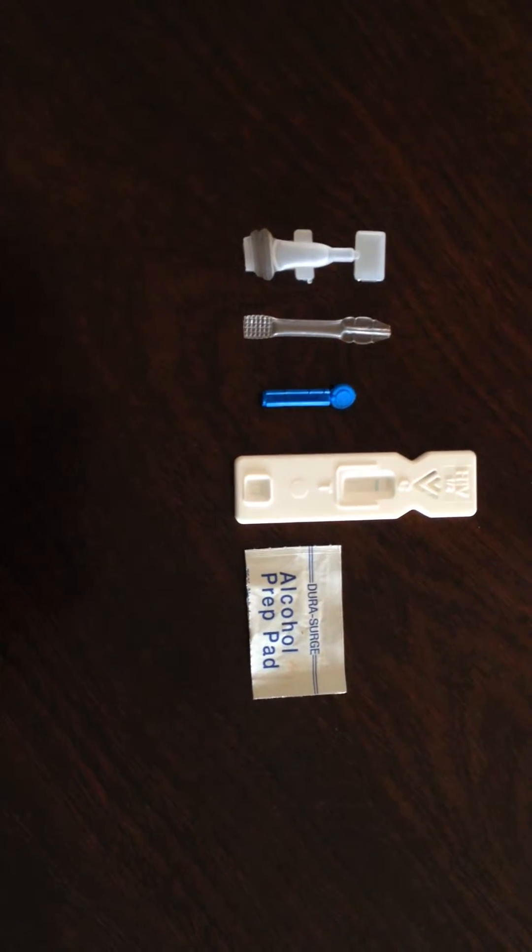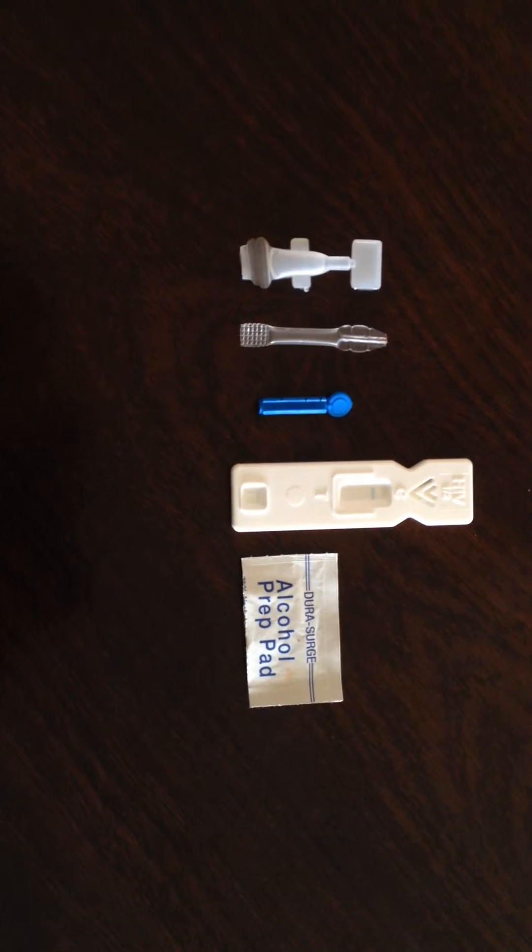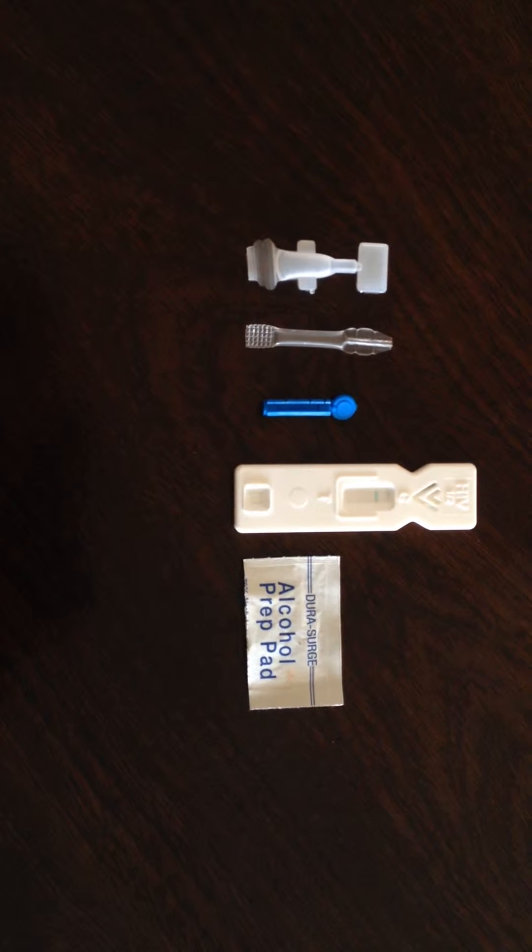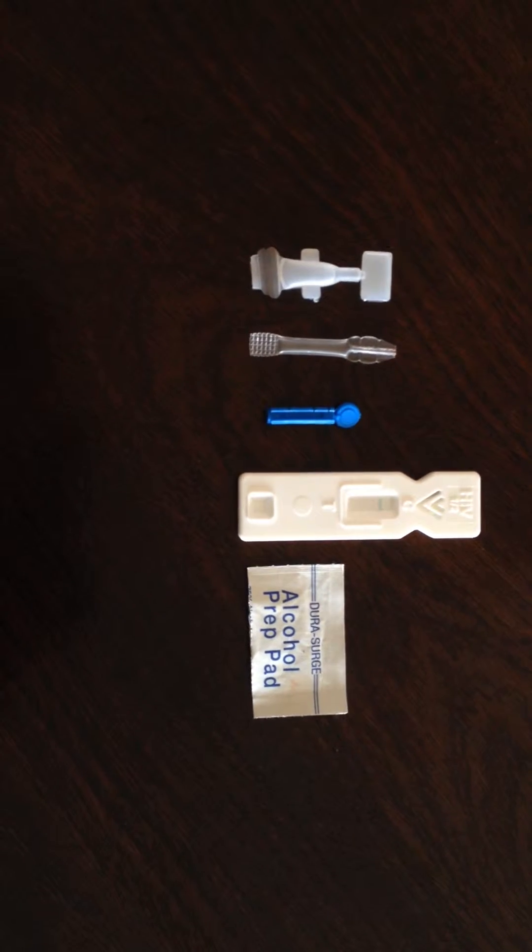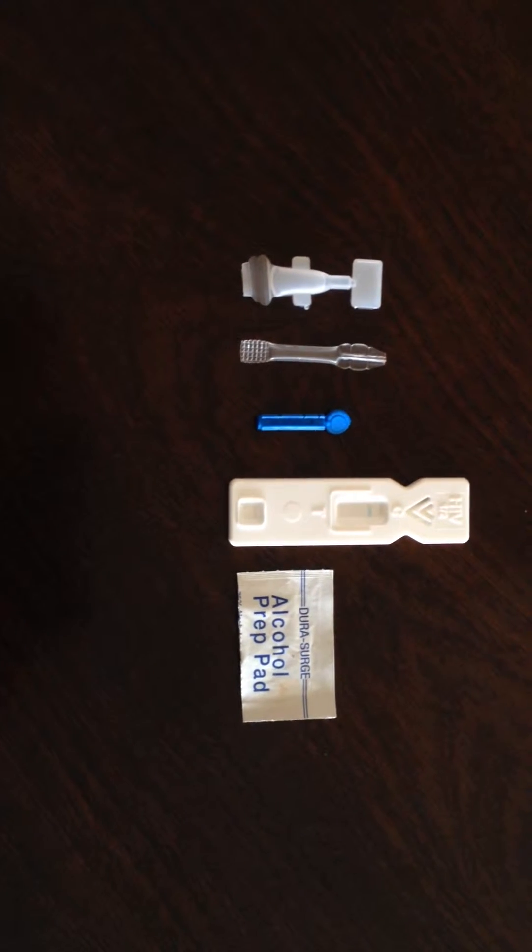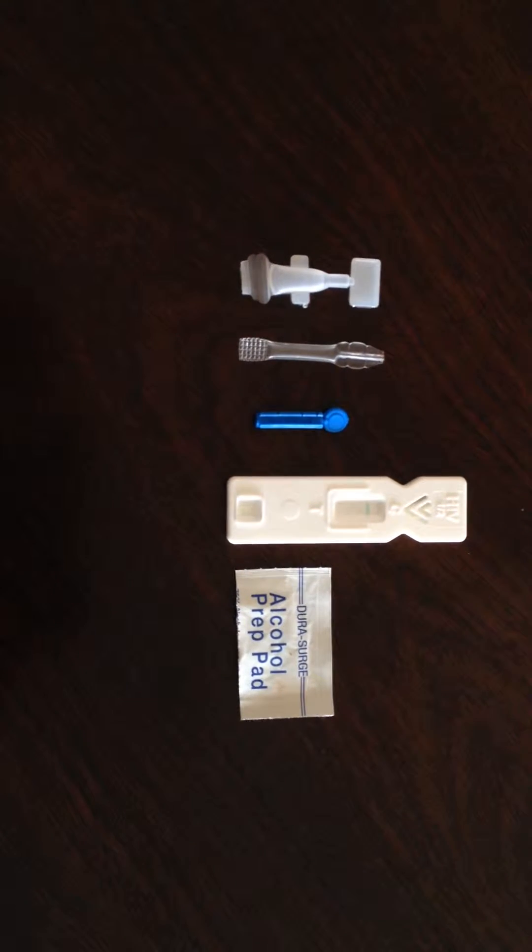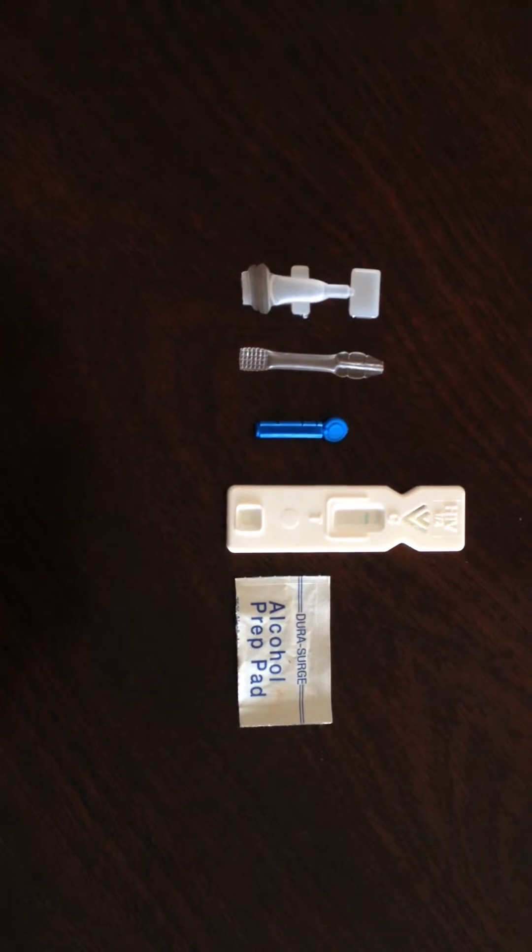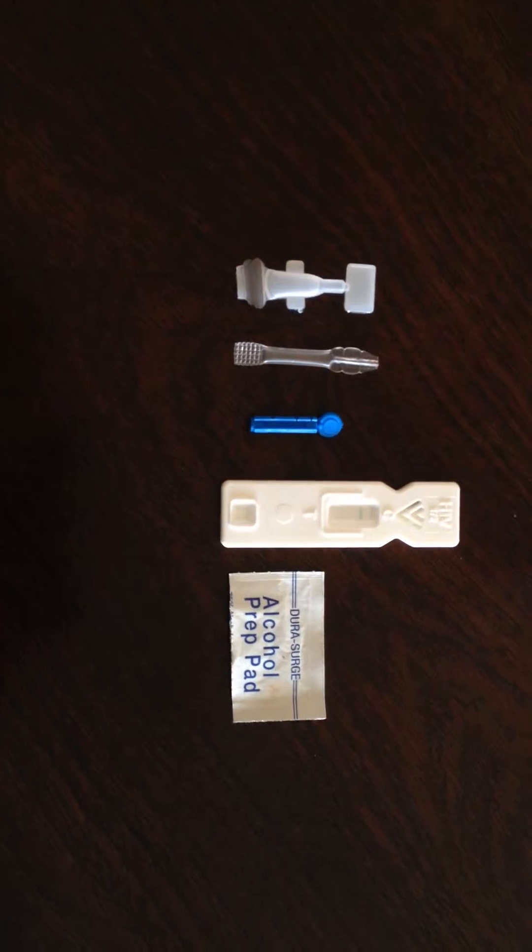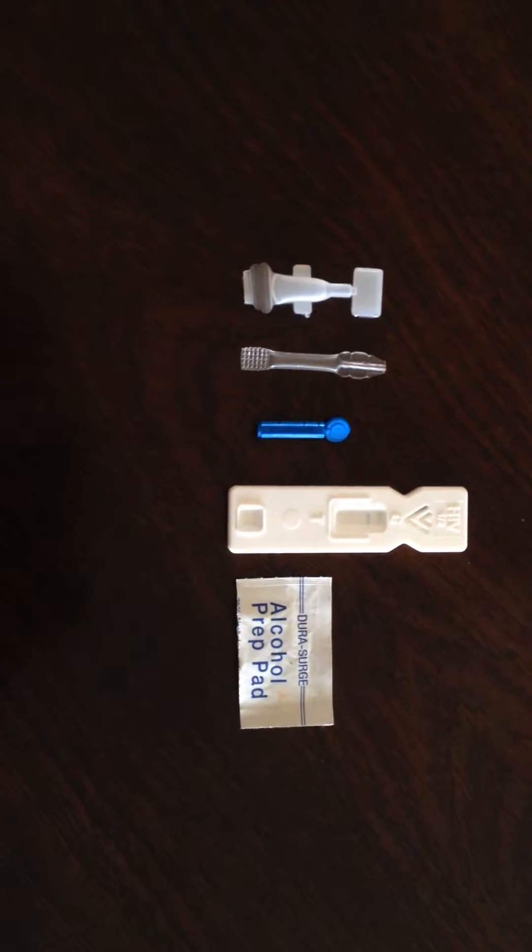You will see these five items in a sealed package with an expiry date on it. If it has expired or if the package is not sealed, please do not use it.